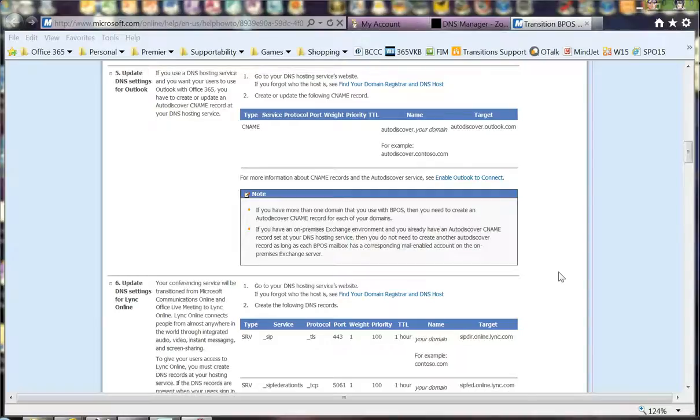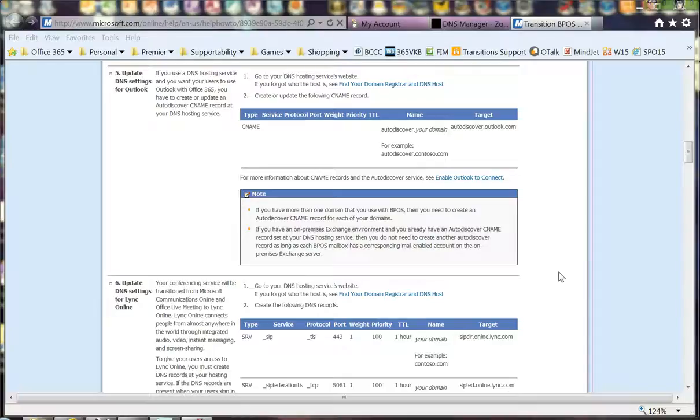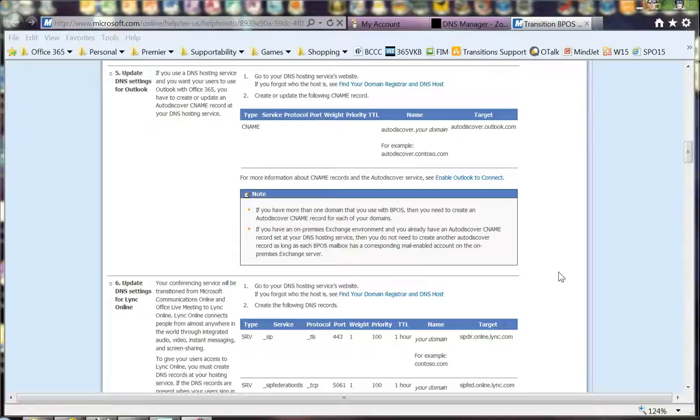What this means is that an administrator must create this DNS record for any BPOS tenant or custom domain they own, like fabricam.com or contoso.com, where that namespace will be used in the cloud only. This is not a coexistence model - all mail is sent and received in the cloud. This record must be created.